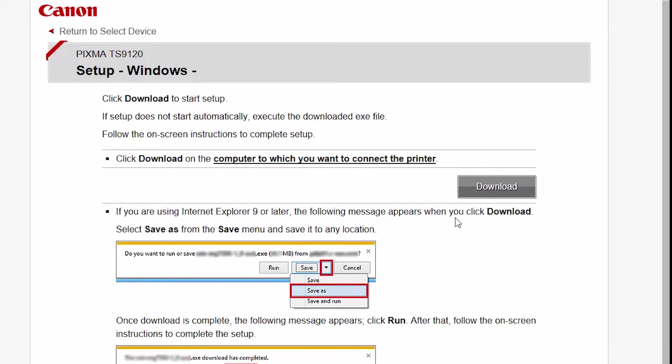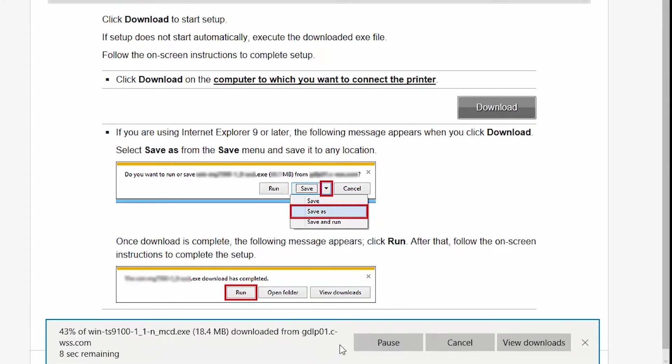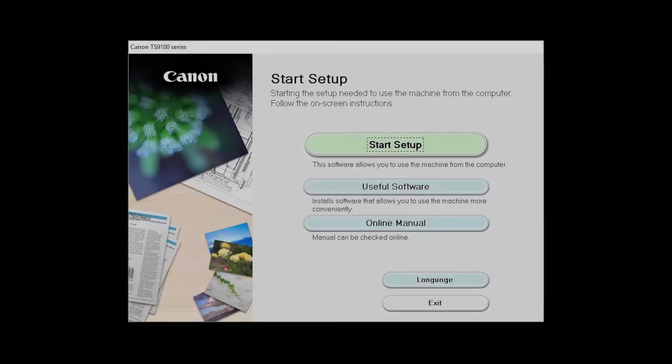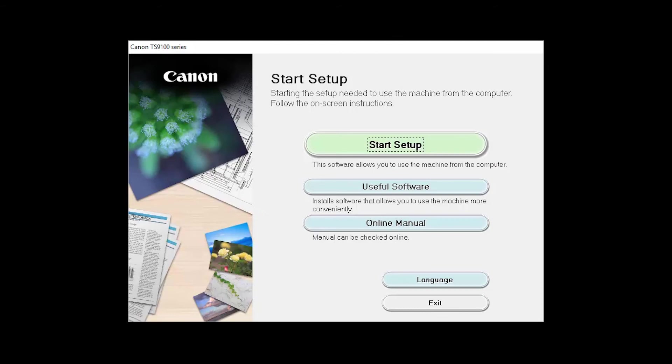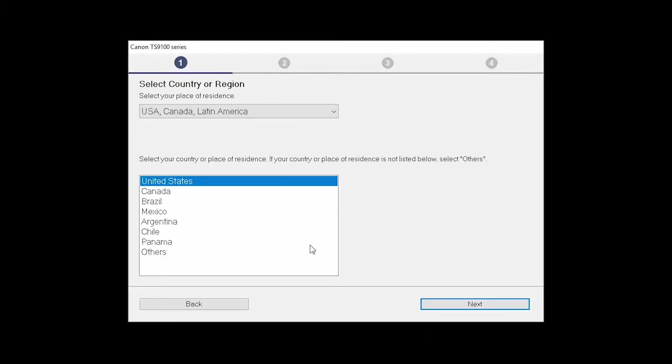Open the downloaded file on your computer to get started. Click on Start Setup.